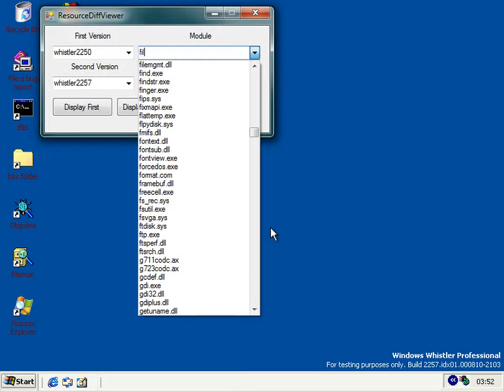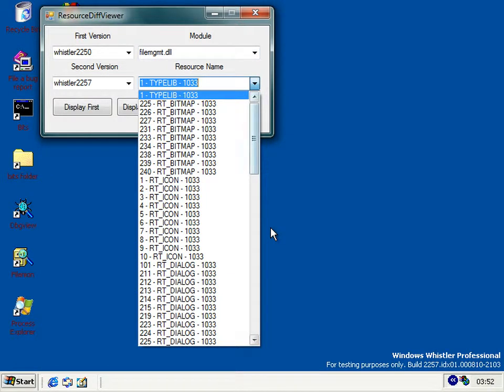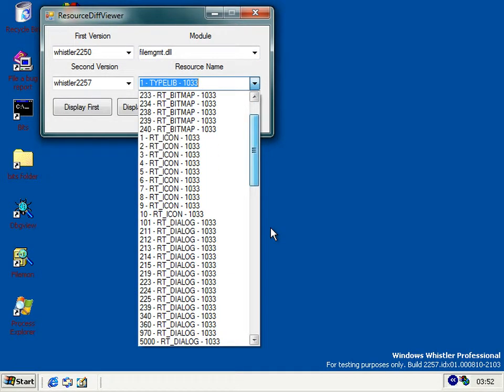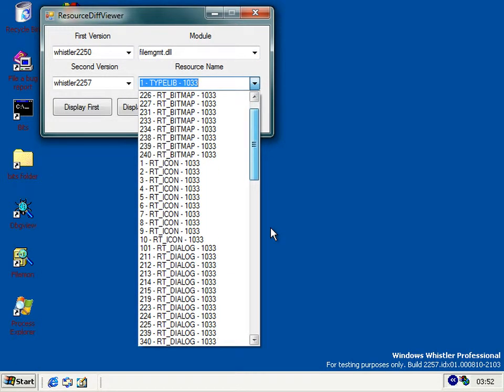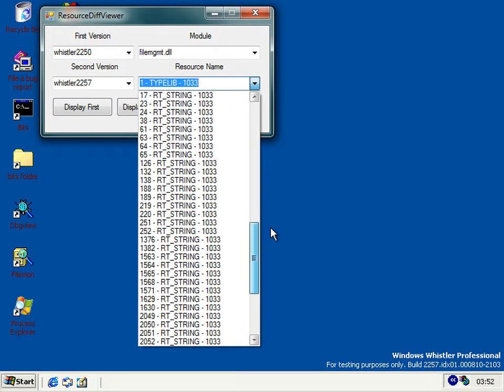If we go to file management, that's the DLL which controls the computer services snap-in in MMC, and we click dialog 340.